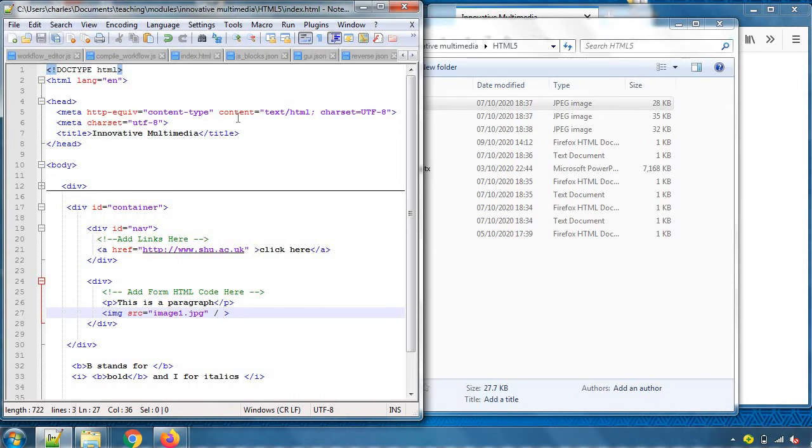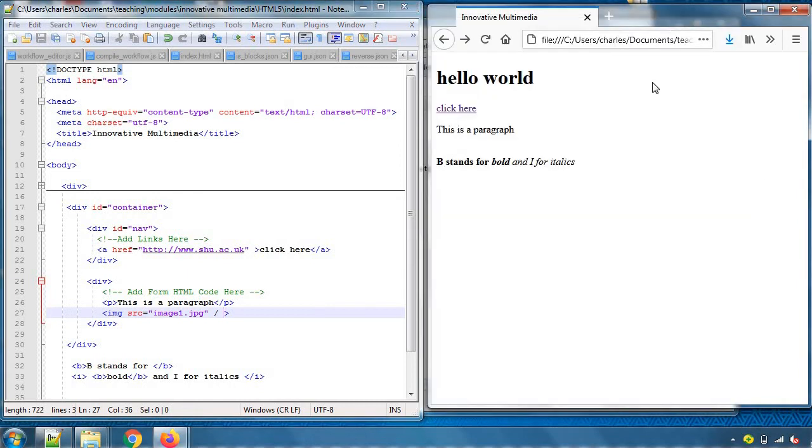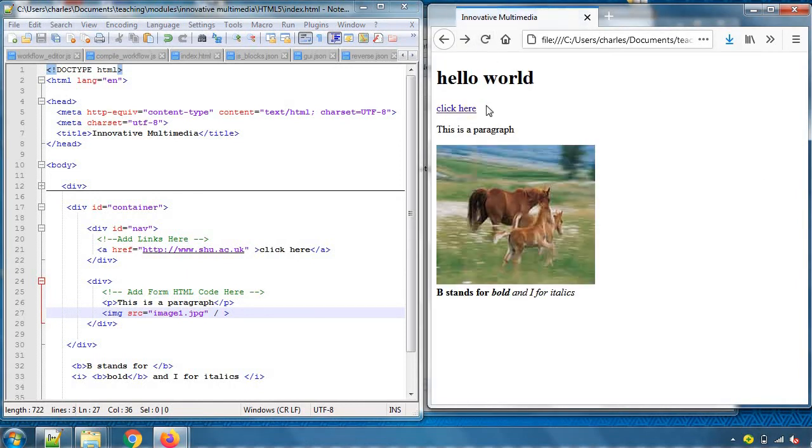Save that, let's take a look. The link is okay, the paragraph, yeah, the image is okay, and we've got this build. B stands for bold and i for italics. Lovely.